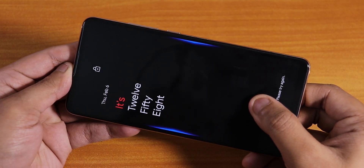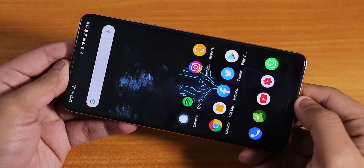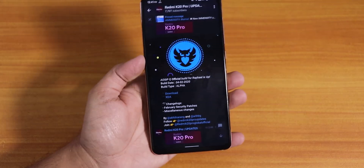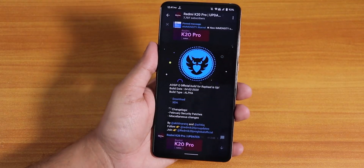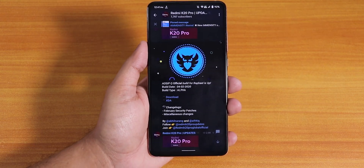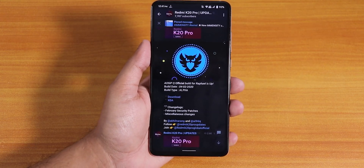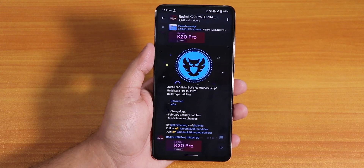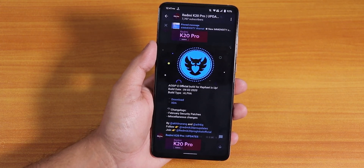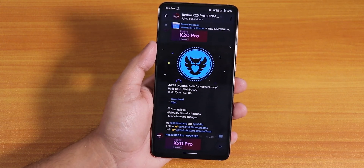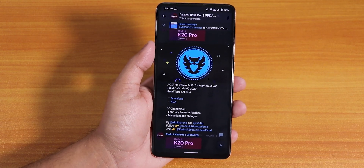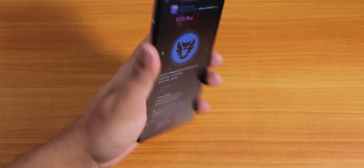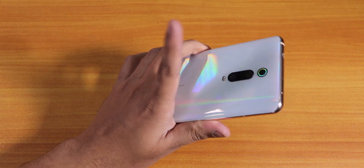What's up guys, this is Tito back with another video on the Redmi K20 Pro. During this video I'm going to be showing you the latest AOSIP alpha build, which is the official ROM based on Android 10. I'm going to show you how the ROM itself actually is — the ROM file is just 500 MB, which is really small considering it's a custom ROM for the Redmi K20 Pro.